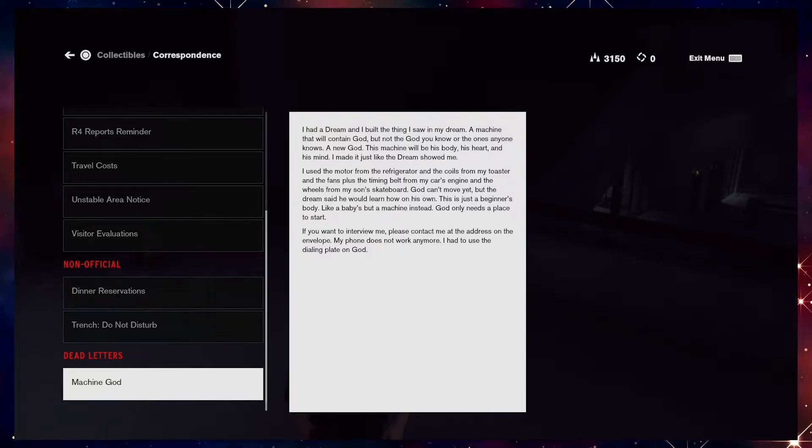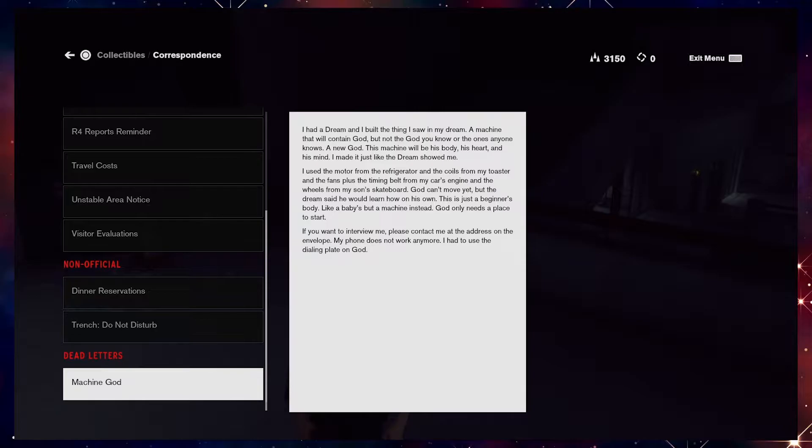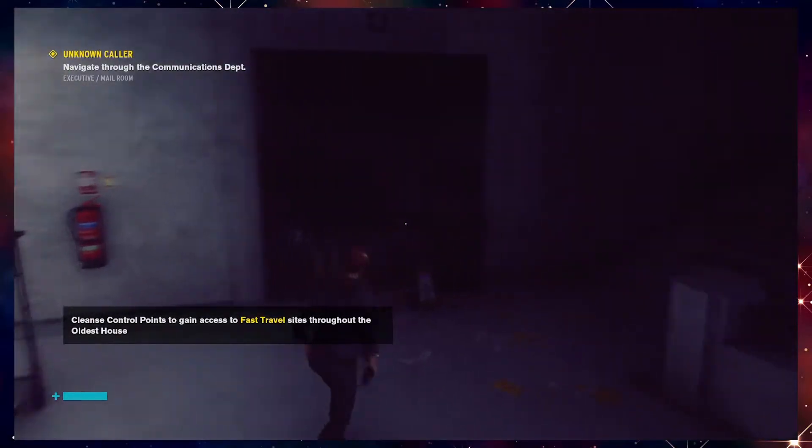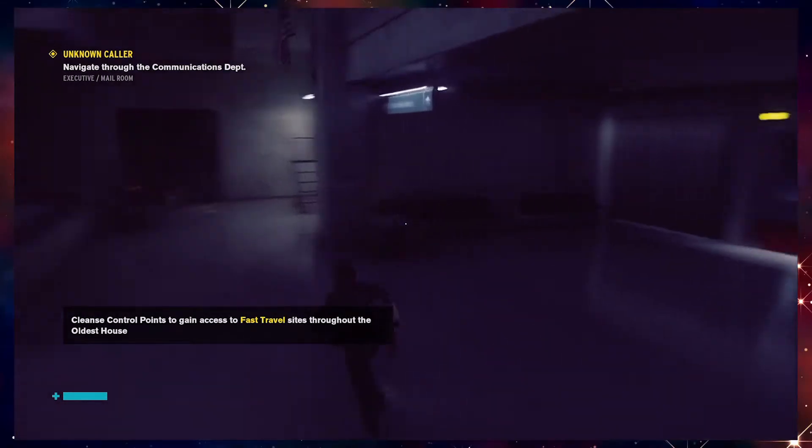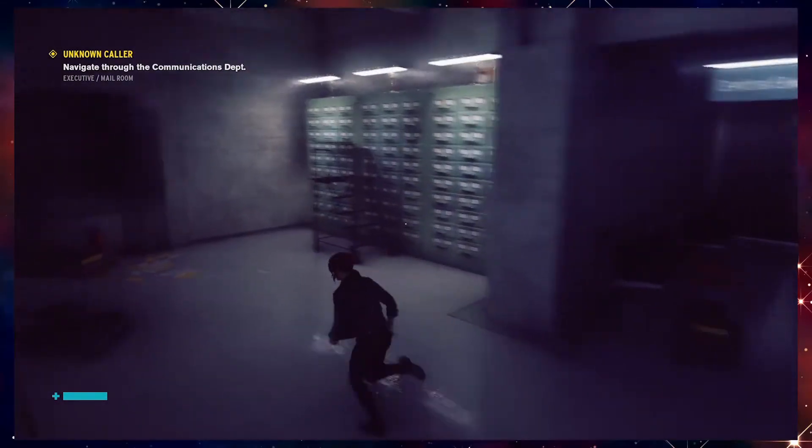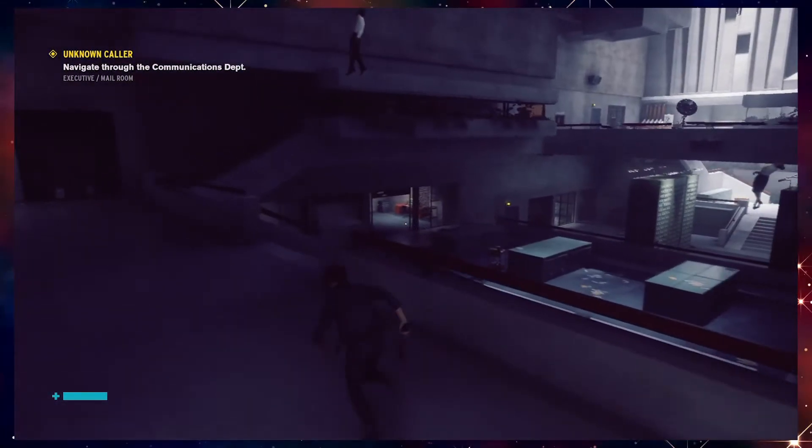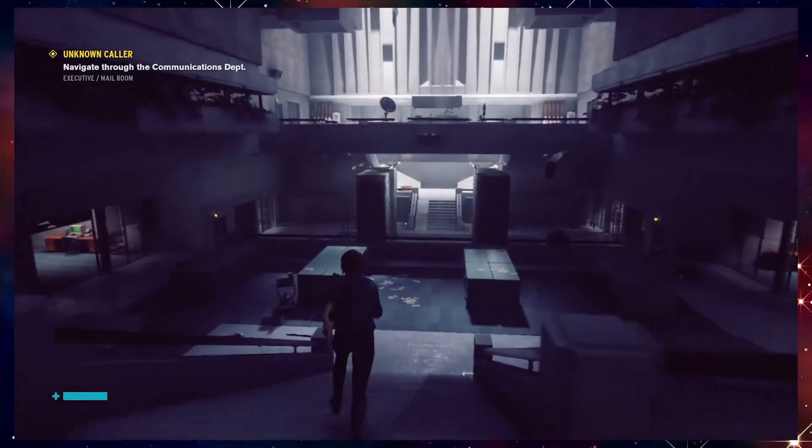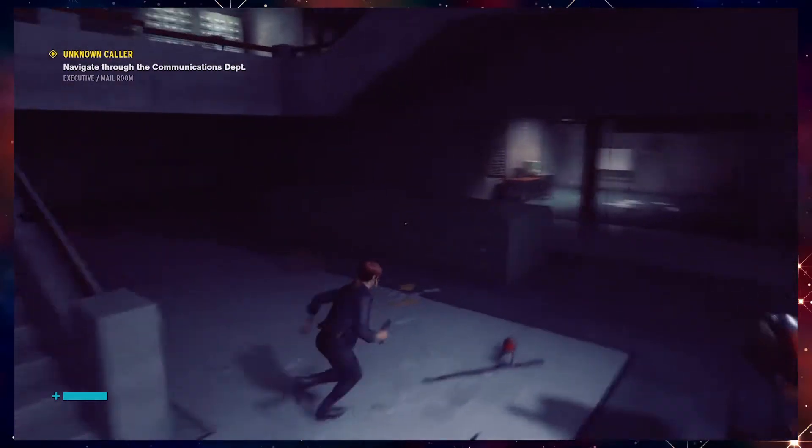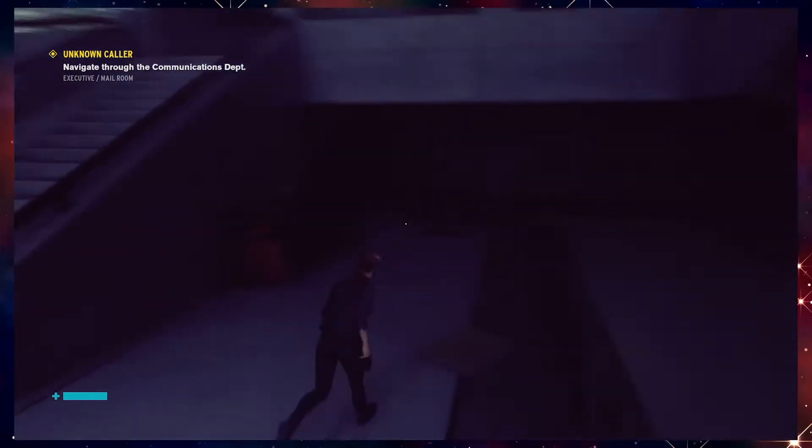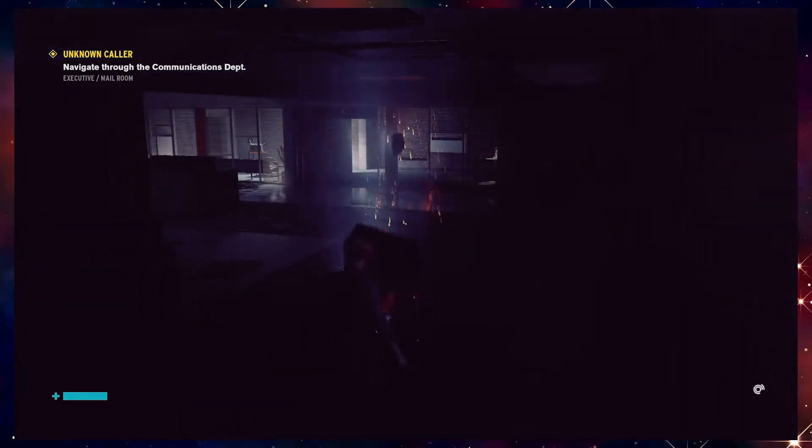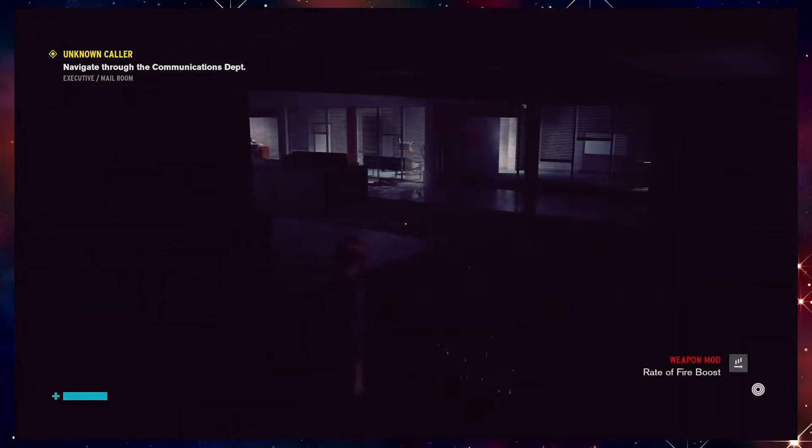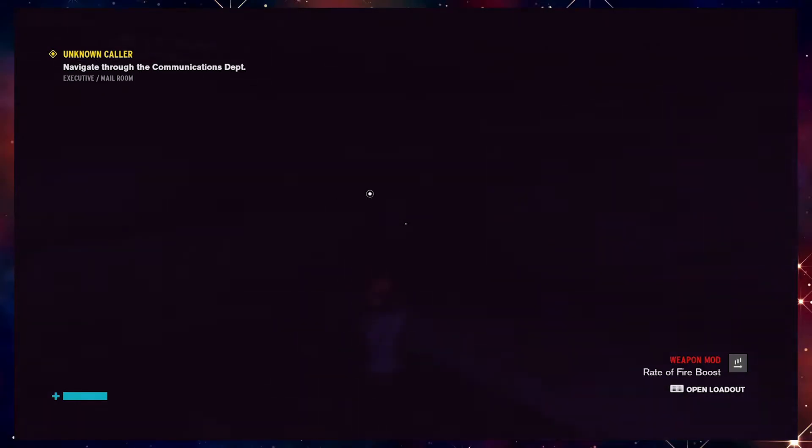And the wheels from my son's skateboard. God can't move yet, but the dream said he would learn how on his own. This is just a beginner's body, like a baby's, but a machine instead. God only needs a place to start. If you want to interview me, please contact me at the address on the envelope. My phone does not work anymore. I had to use the dialing plate on God. Neat. He found God, or built God. Built God. He didn't find God. Kind of made it. And God's a robot. I love the idea of a robot God.